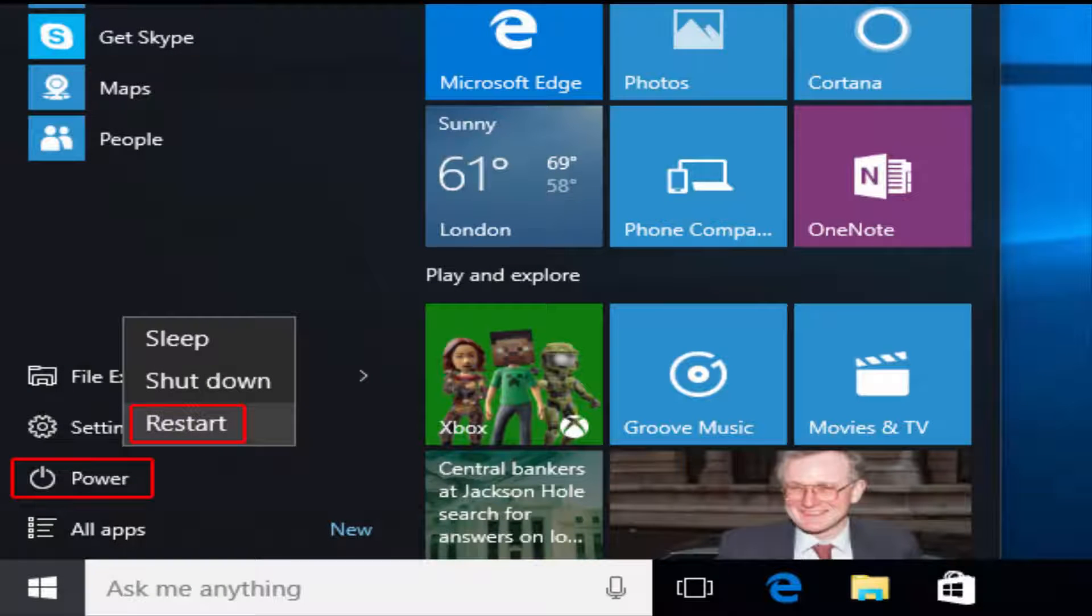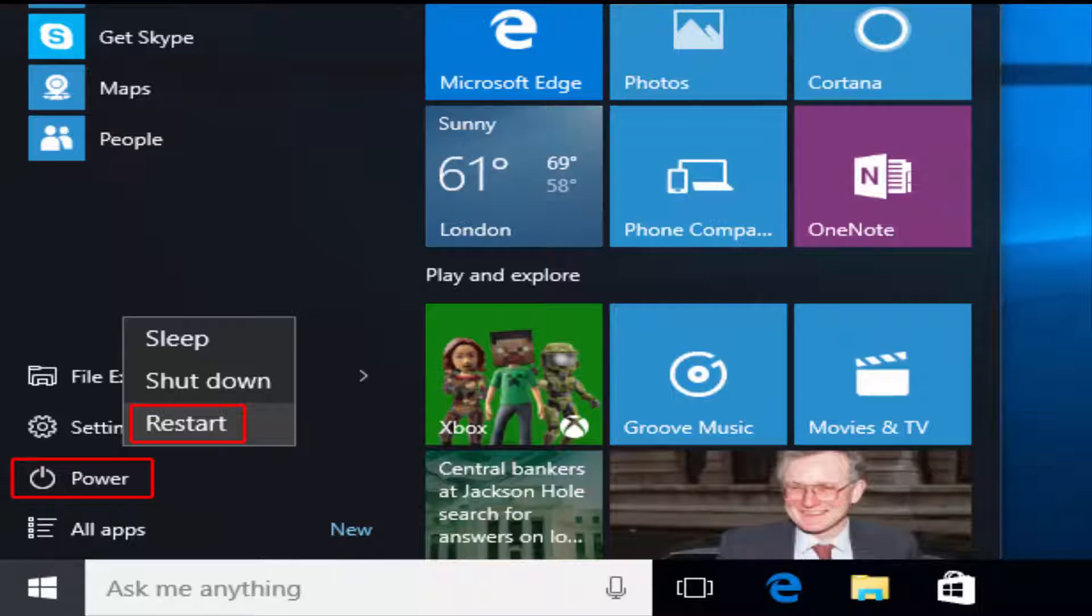And finally, if none of these have worked, go ahead and restart your computer. I know that's what everybody always says, but that really could fix the problem.